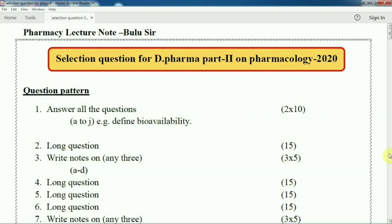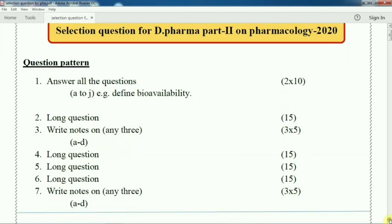First let us discuss about long questions. Question number 2 is a 15-mark question. Question number 3 is also a 15-mark question but short note type, 4 questions. Question 4 is also a long question, question 5 is also a long question — 15 marks each. Question 6 is also a 15-mark question. Question 7 is short notes, 4 questions out of 4 and you have to attend 3, so 3 into 5, that means 5 marks each.